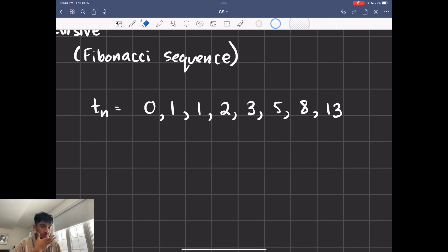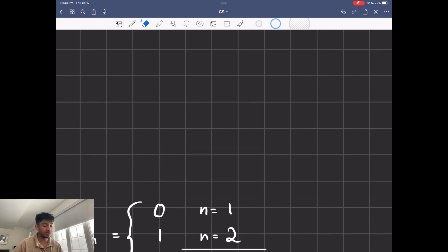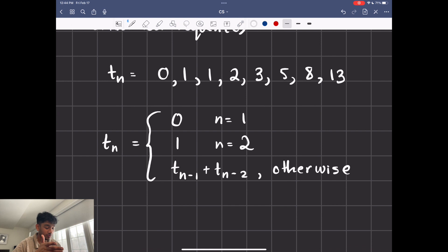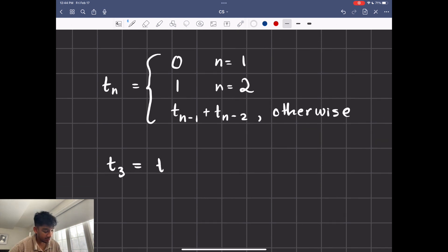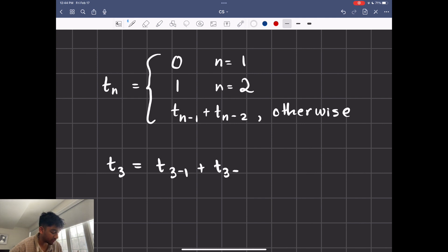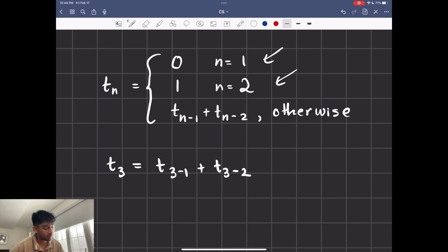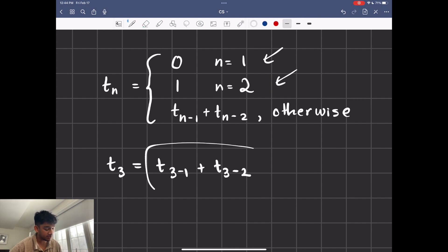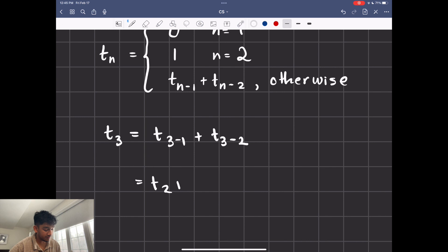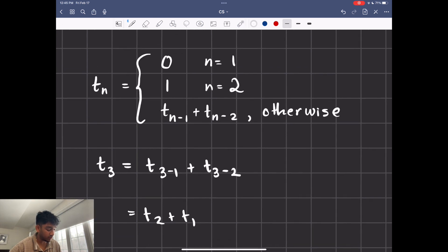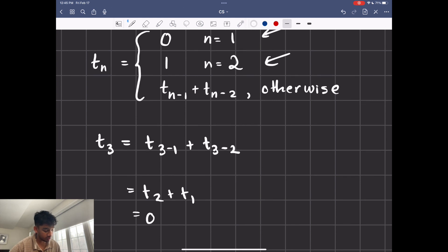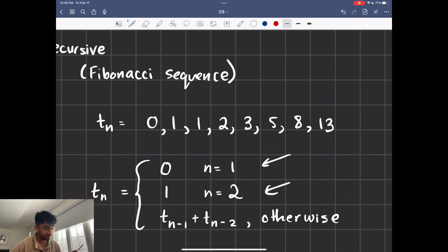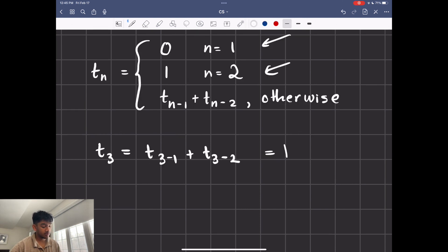So for a recursive sequence, you need a base case, and then how you would develop onto that. And we can actually test it out. So let's try t of 3. It's going to be equal to t of 3 minus 1 plus t of 3 minus 2. Since n isn't equal to 1 or 2, it has to go into the otherwise part. Now we have t of 2 plus t of 1. And these two values we actually have in the base case of the function. So it's going to be 0 plus 1, which is equal to 1. And if you look, the third value in the sequence is going to be 1.